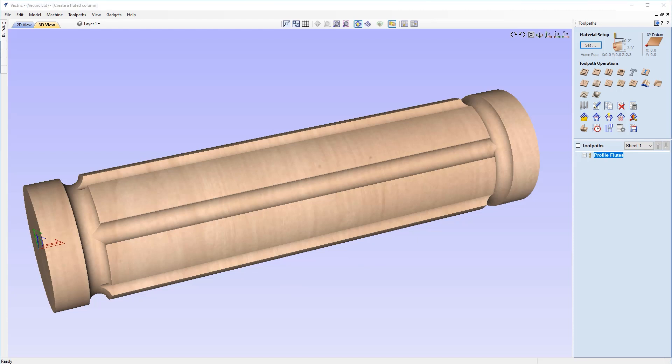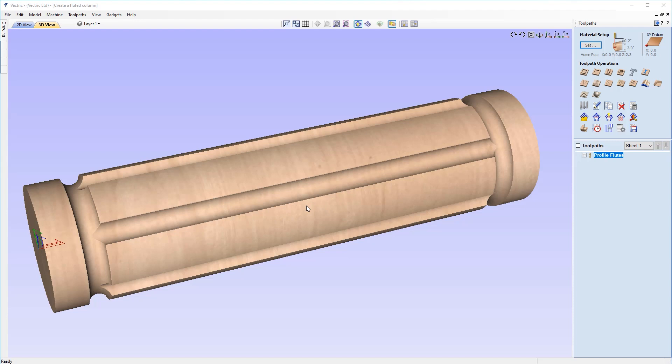So that concludes our tutorial on creating a fluted column, as you can see on the screen at the moment. And we made use of a very powerful gadget in the fluting gadget, which enabled us to automatically create the vectors that are suitable for creating this type of column that you see on the screen. And it also took care of a lot of the spacing and made sure that all the vectors are placed on the correct levels, but this can be done manually, albeit that the gadget just makes this a lot easier for you. I hope you have found this helpful and we very much look forward to seeing you in the next video.